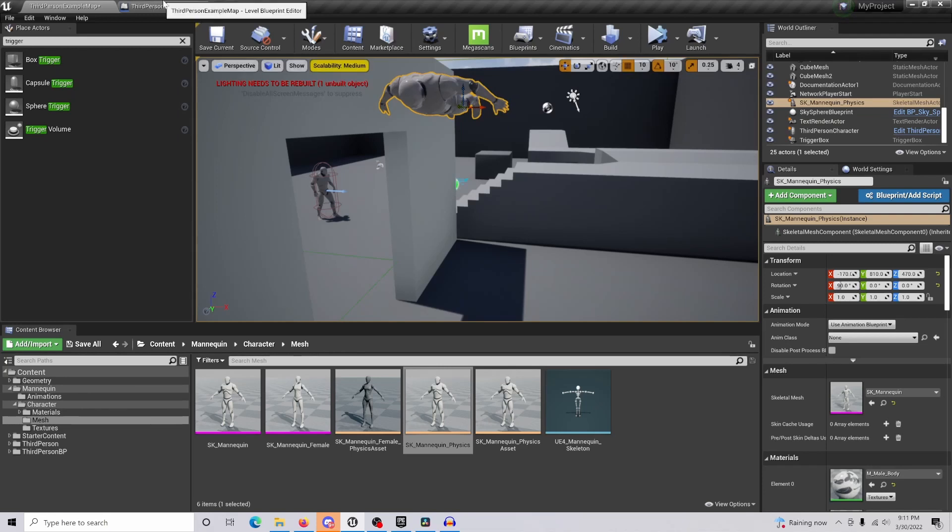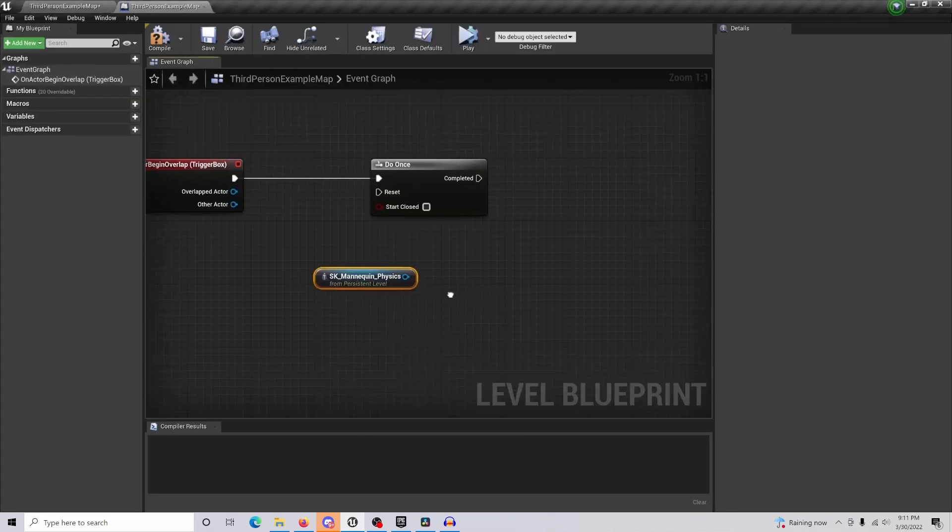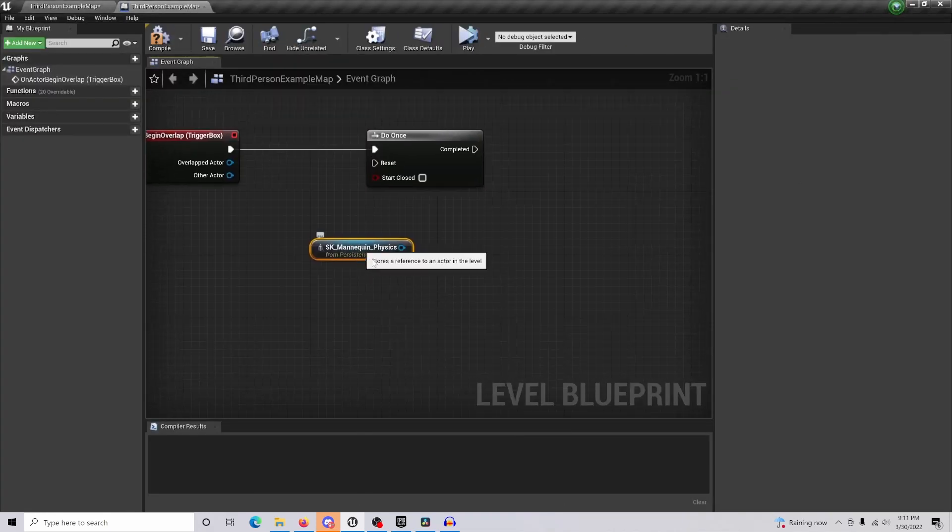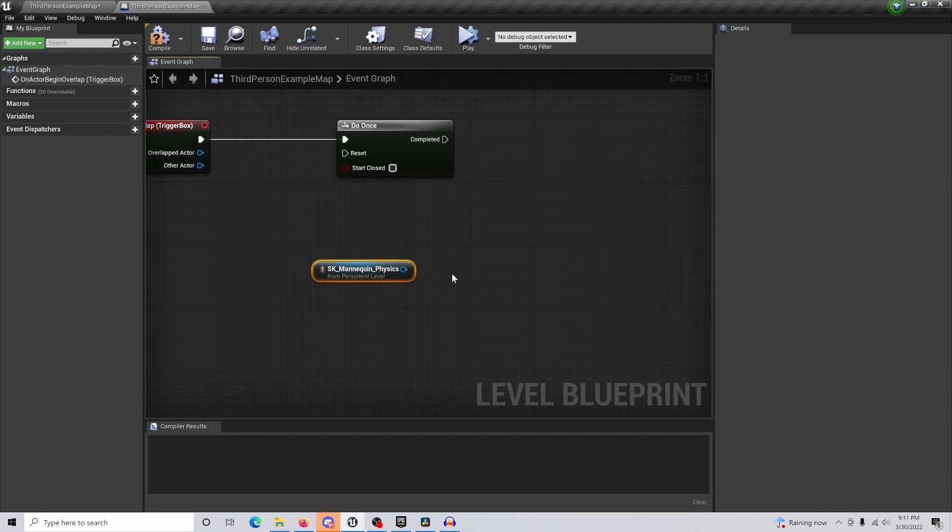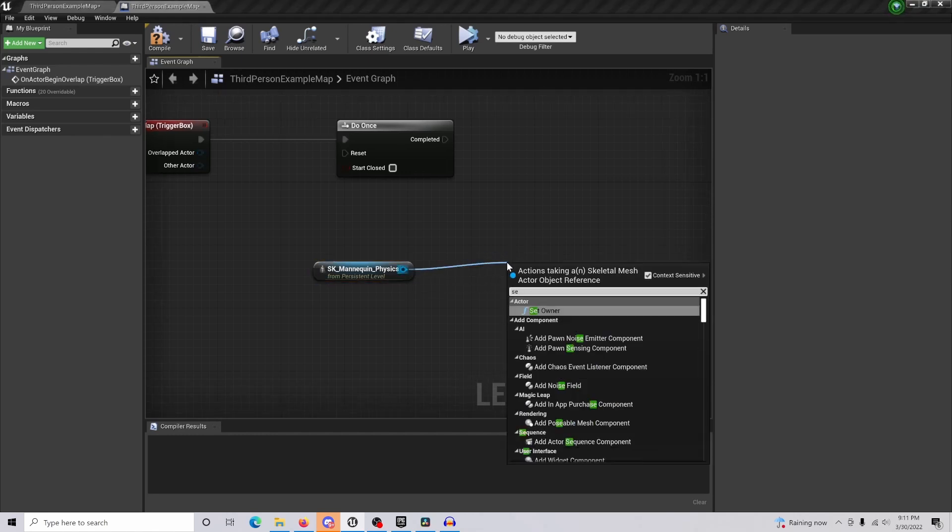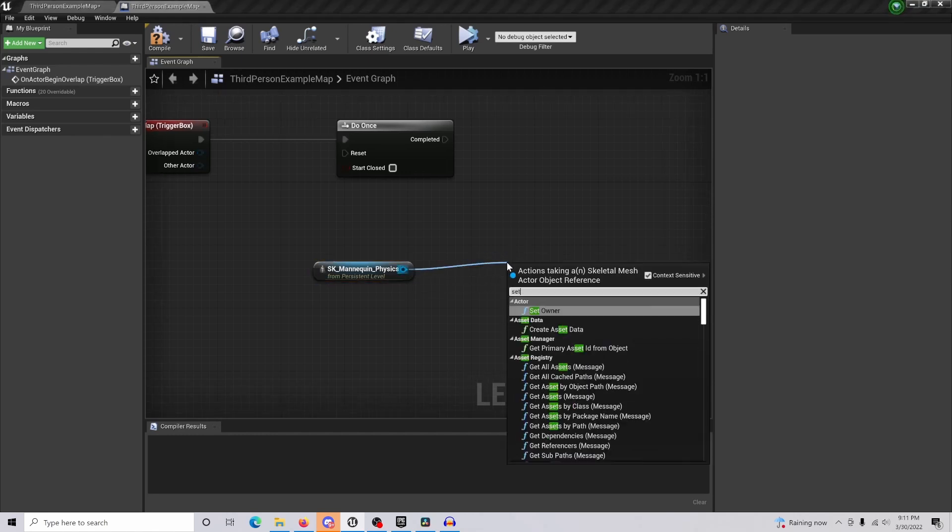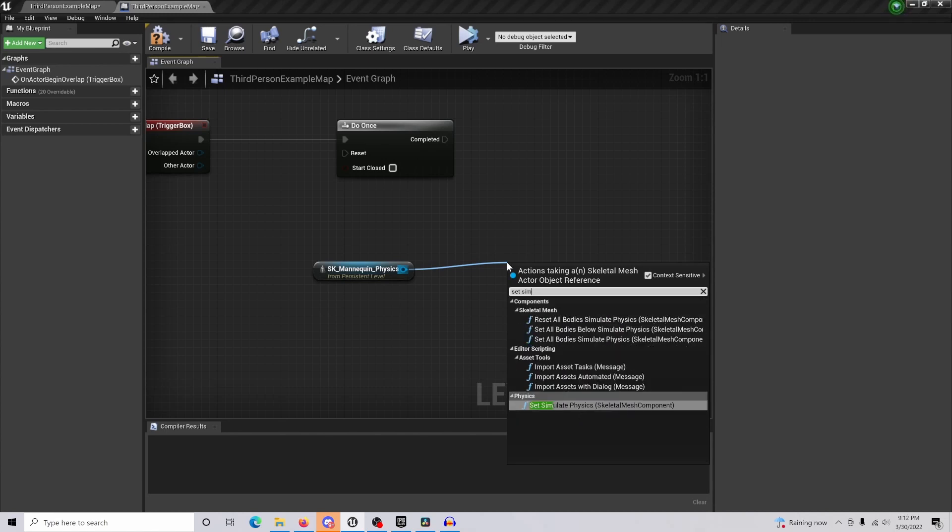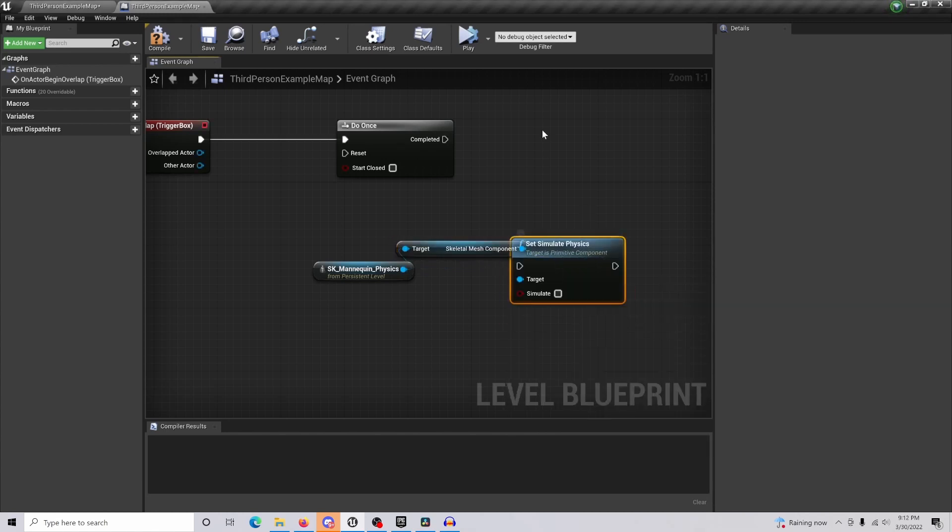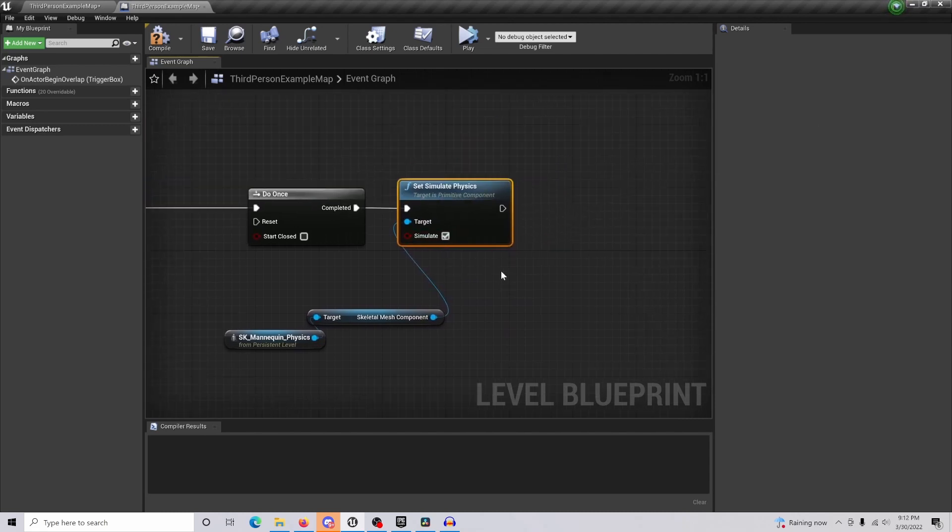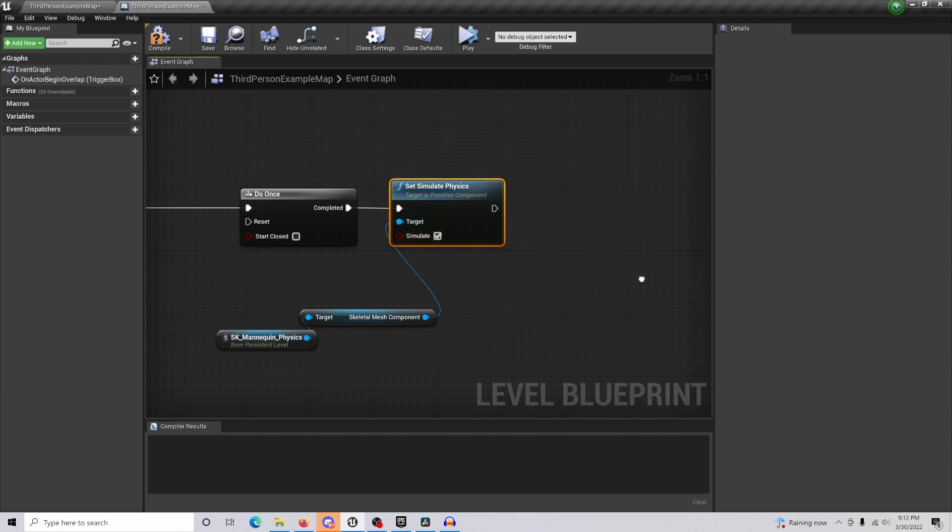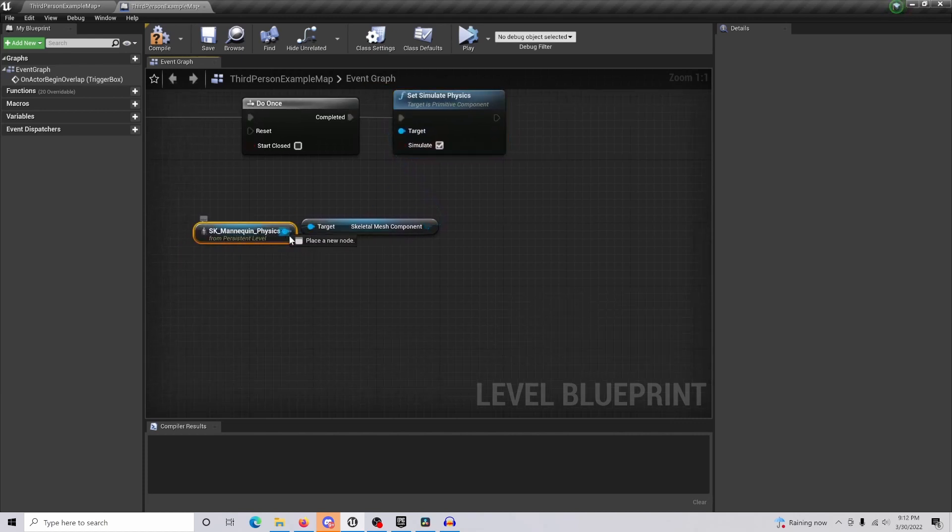We're going to come back and select our body and create a reference to mannequin. This is where we're actually going to be activating those options that we have turned off. We're going to drag out set simulate physics, connect that, and just check the simulate box to activate the actual physics.